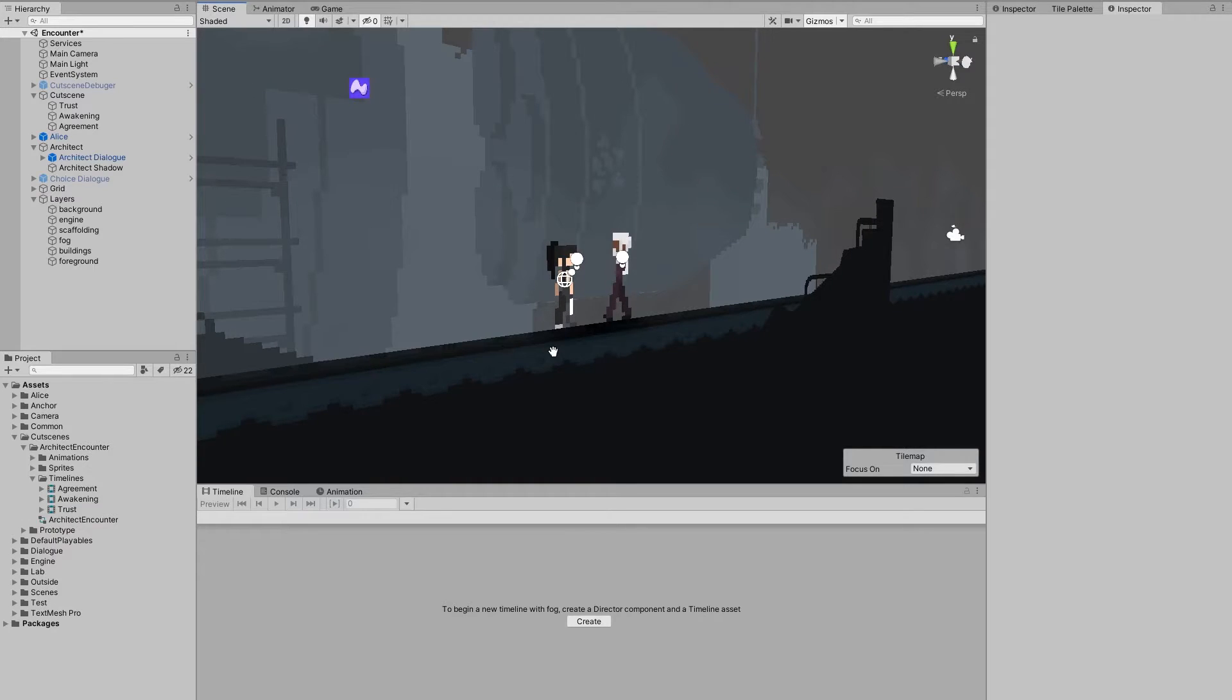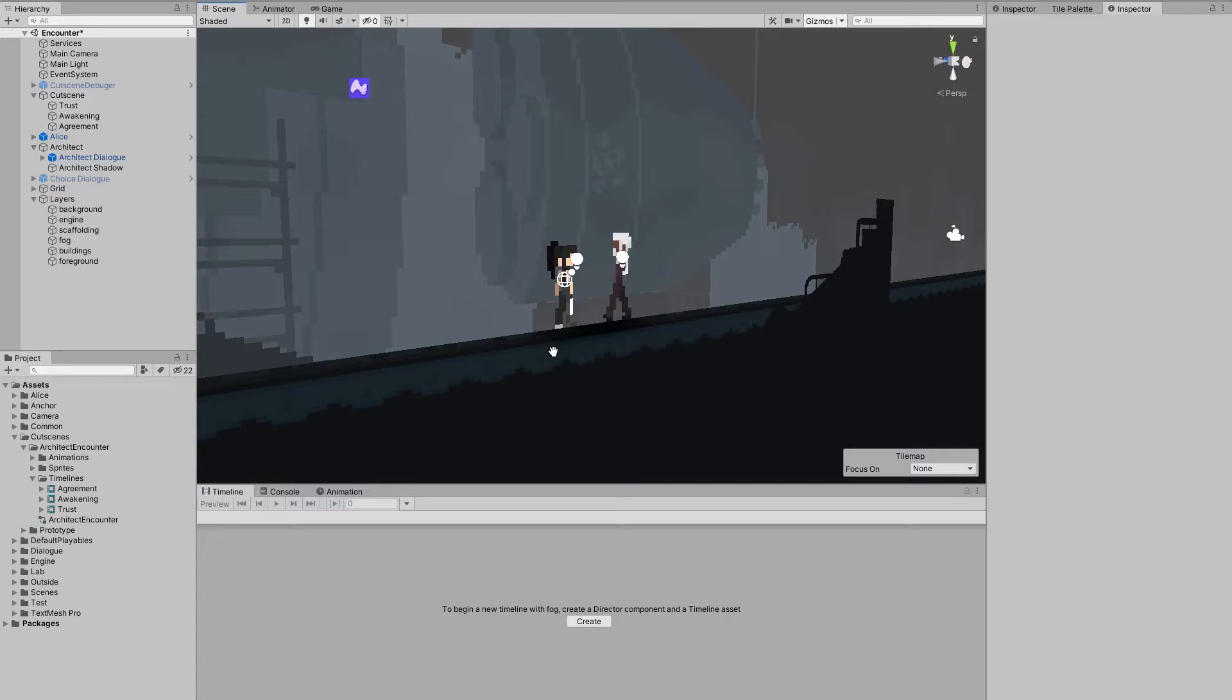Hi everyone, welcome back. It's been a while, but the dialog system is finally ready.